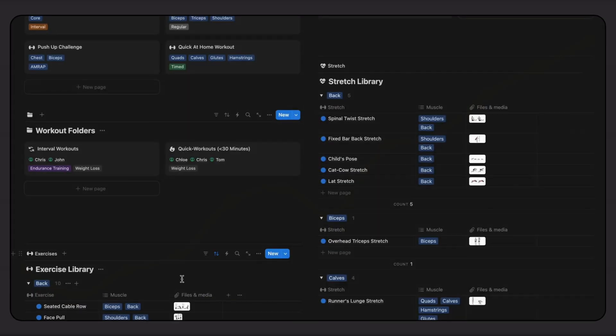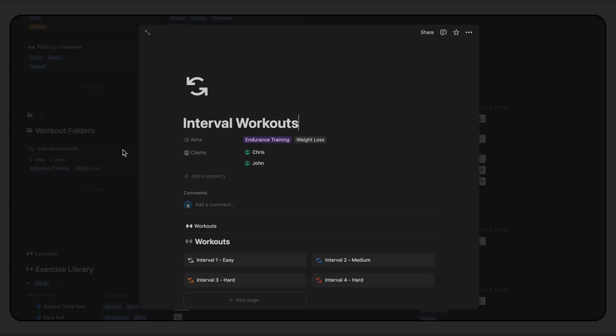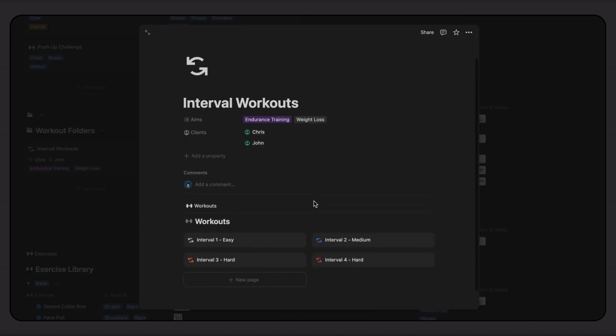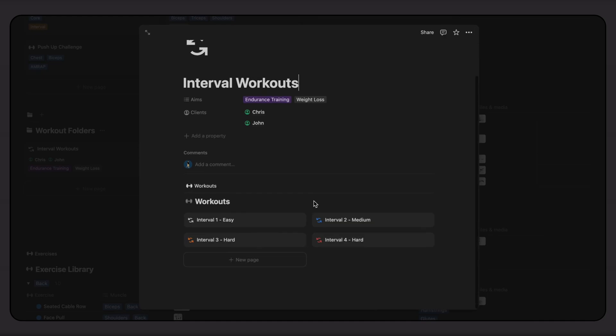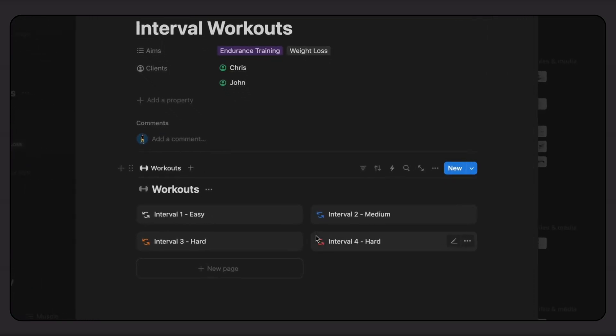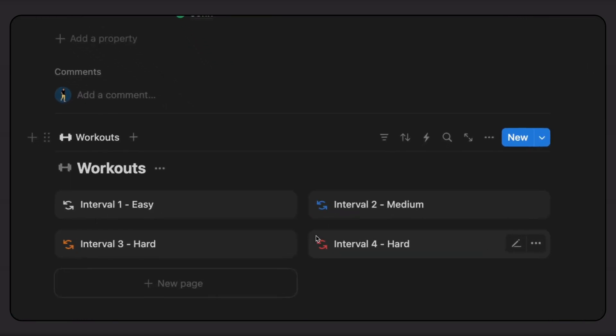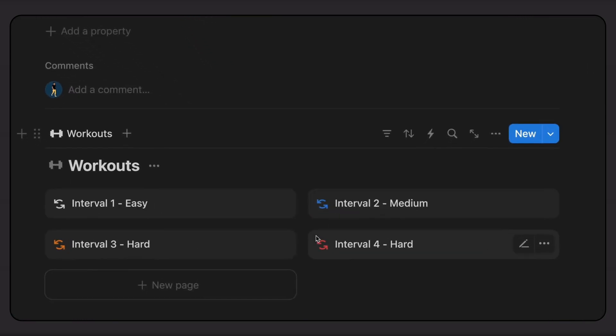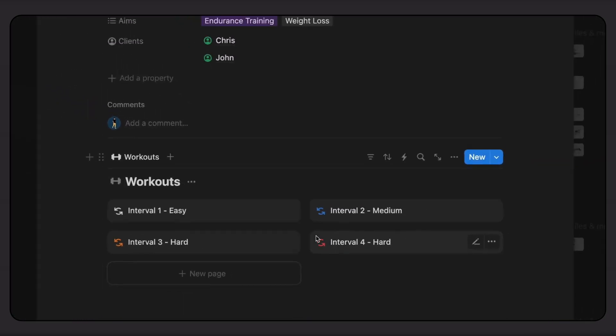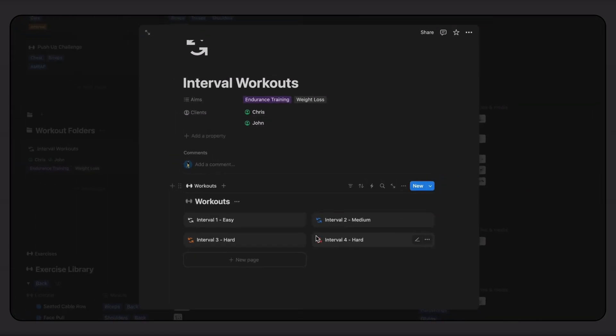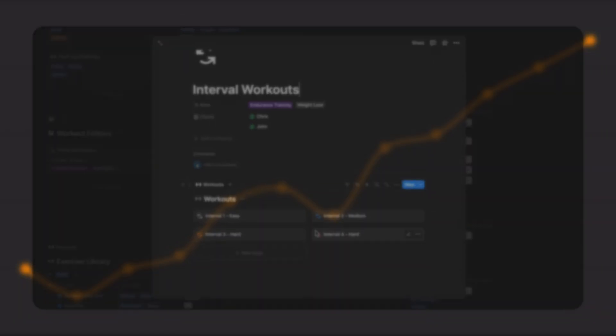You can also create workout folders to organize and group your sessions. For example, I've set up a folder for different interval workouts labeled by difficulty. I can quickly assign or share this folder with a client or add it directly to their portal for easy access. This is a great way to provide new clients with all the relevant workouts for their goals or skill level.